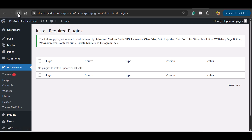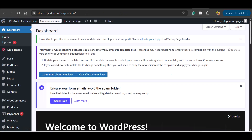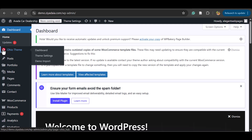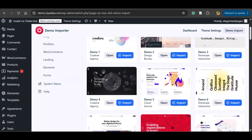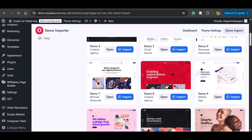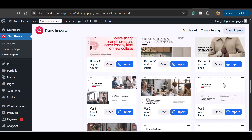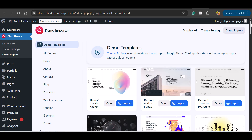Let's see how to import the demo data. First, refresh the dashboard. Once refreshed, you can see the Ohio Theme panel appearing. Click Demo Import. Here you can see there are many demo websites available — Demo 1, Demo 2, Demo 33, and other variations.